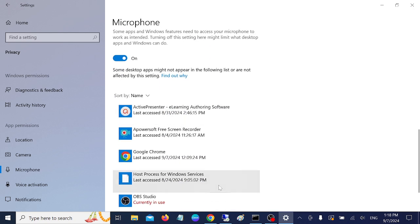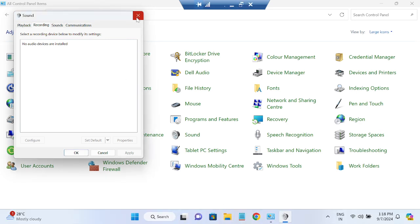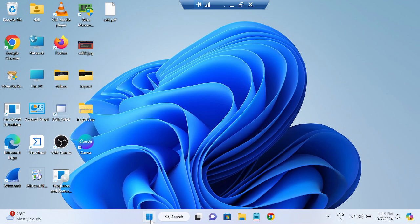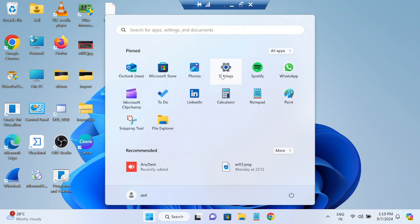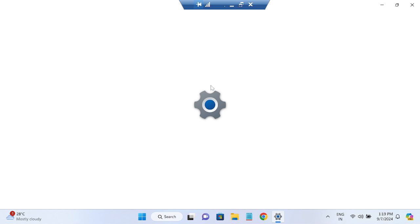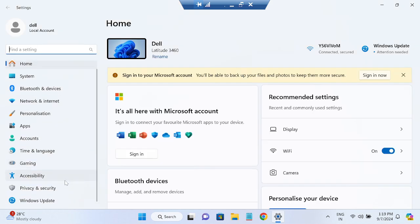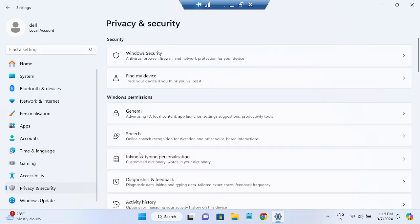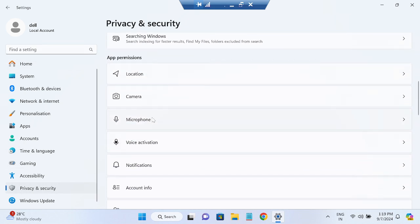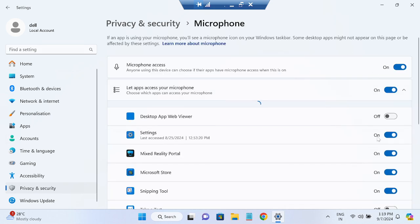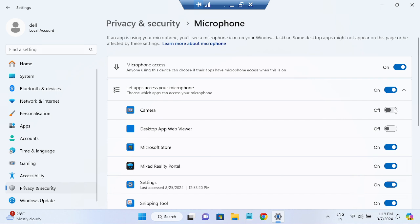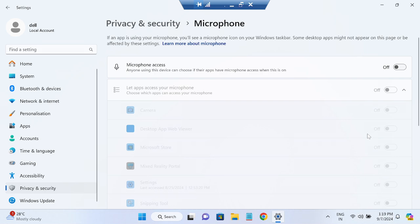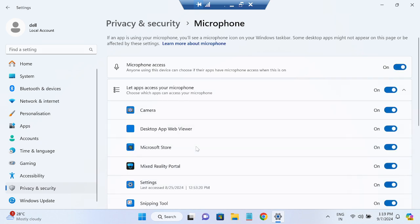Similarly, in Windows 11, go to Settings, then Privacy and Security, and inside there go to Microphone. Make sure all the options are turned on. If microphone access is off, no application will be able to use your microphone, so make sure it is turned on.